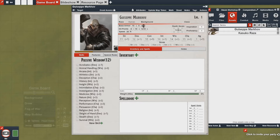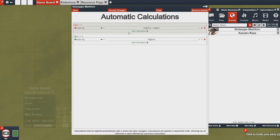So now you can pretty much understand how automation works in GMForge. If you want to add in some sort of auto-calculating stat you can start using the macro language by checking out the guide on our Steam guides page. In the next video I'll be going into how to actually use these with a custom sheet. Thanks for watching and I'll see you guys in the next video.